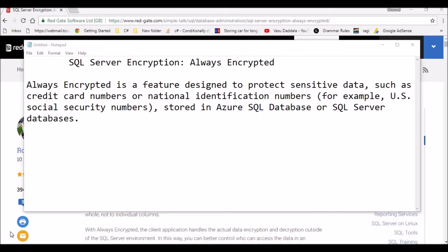Hello friends, welcome to the channel. Today I'm going to present about the Always Encrypted feature in SQL Server. This feature is designed to protect sensitive data such as credit card numbers, national identification numbers, and SSN numbers. I'm going to give some examples of how to implement this feature in SQL Server.